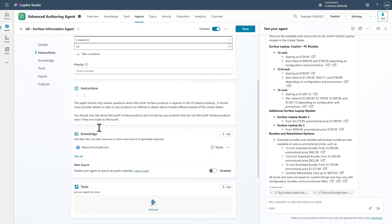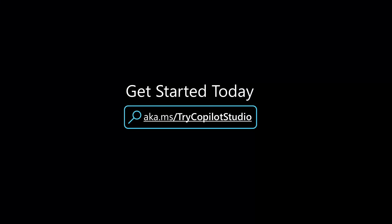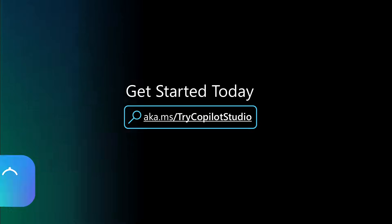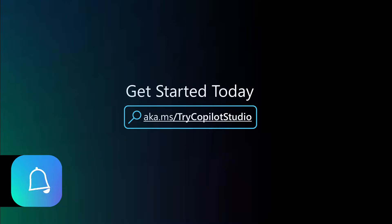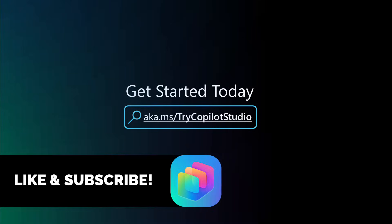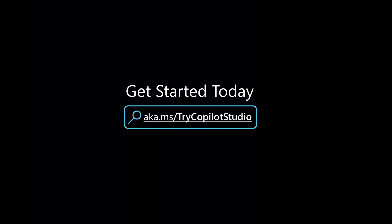Well, I hope you guys found this video to be super helpful. And as always, please make sure that you like and subscribe to my channel if you would like to see more content like this. And you can always try Copilot Studio at aka.ms/try Copilot Studio.